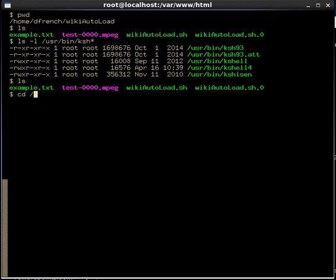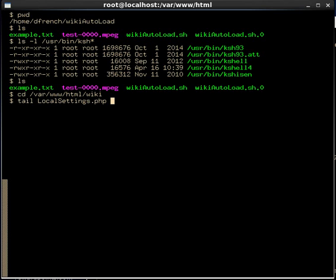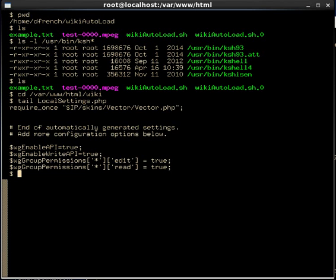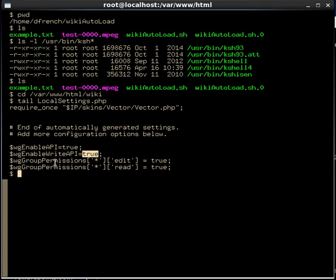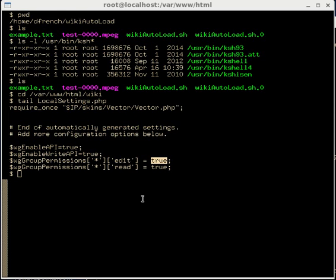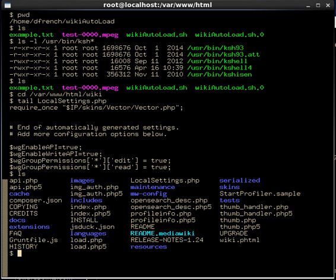Let's go to /var/www/html/wiki and do a tail on LocalSettings.php. We can see at the end of that file it requires these variables to be set: you have to enable the API set to true, you have to enable API write set to true, and your group permissions to edit and read need to be set to true. Now let's run that script.